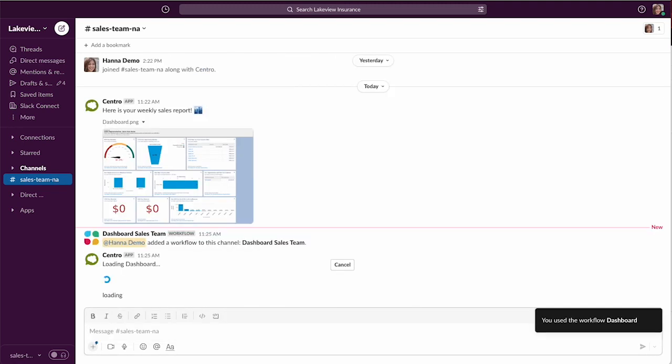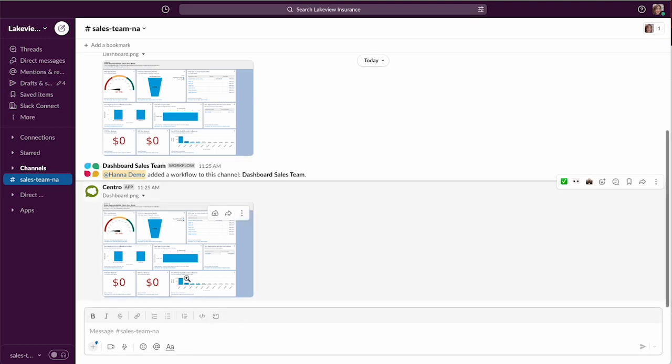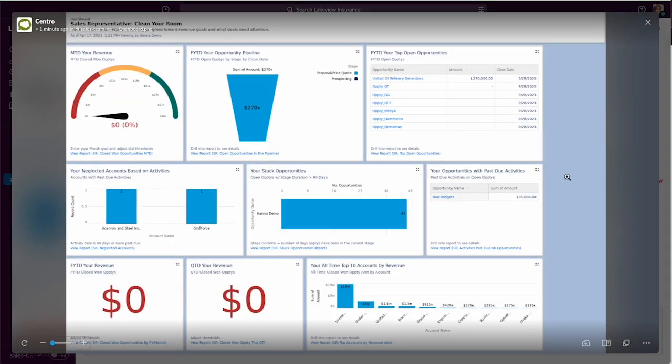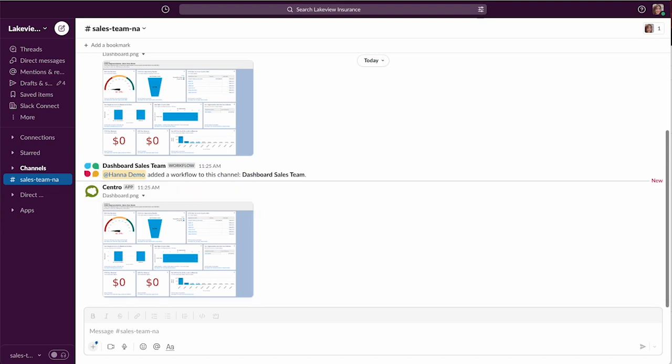Here's our dashboard, same thing as before. Just two different ways to pull that in, either from Salesforce flow or Slack workflow. Let us know if you have any questions and let us know how it goes.